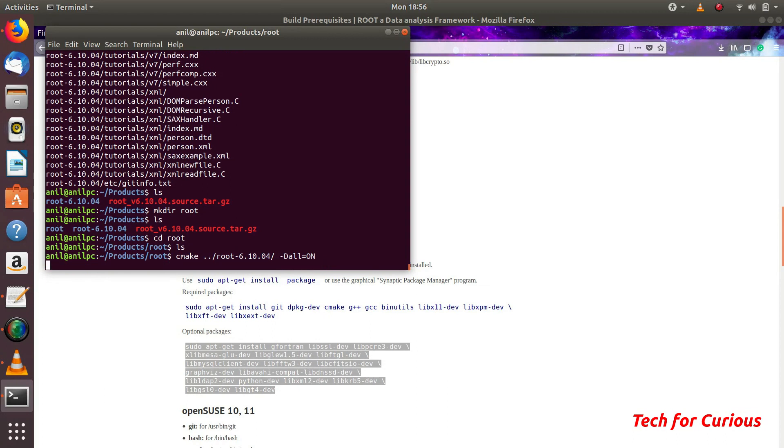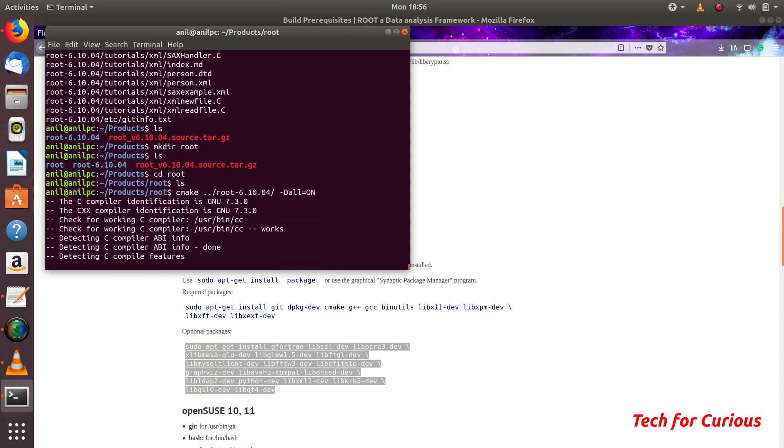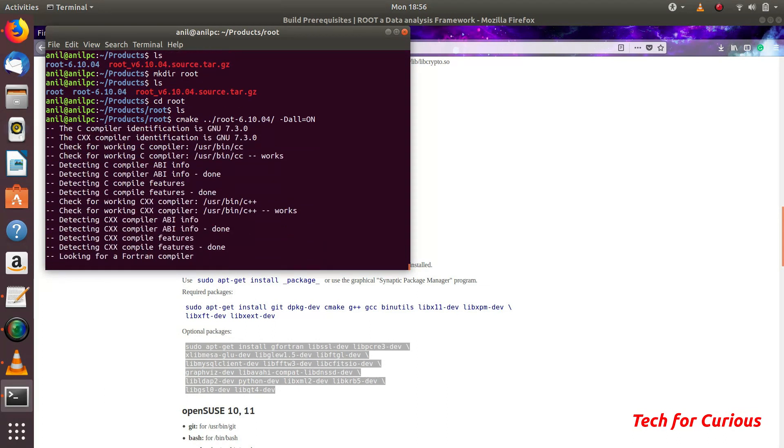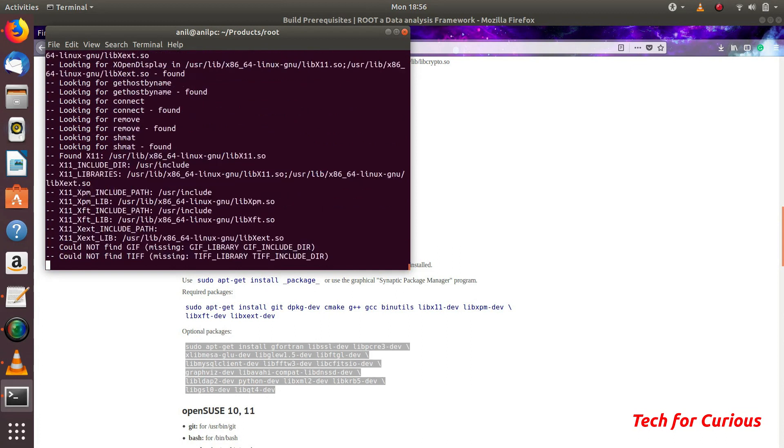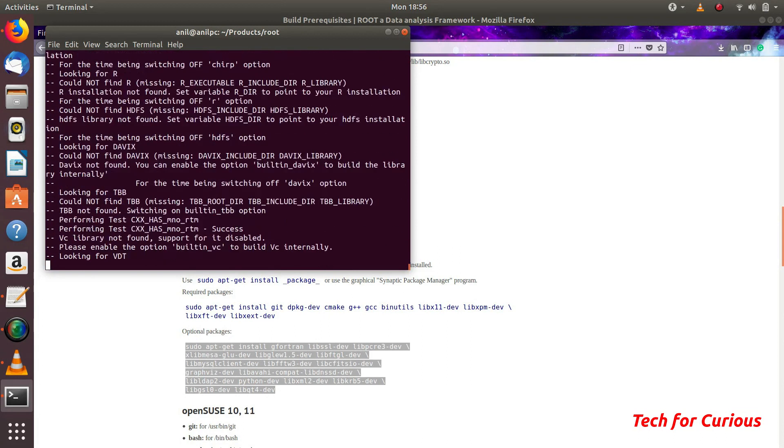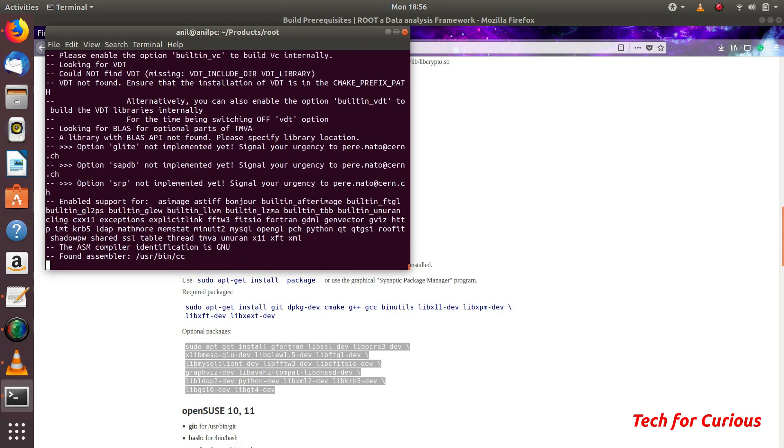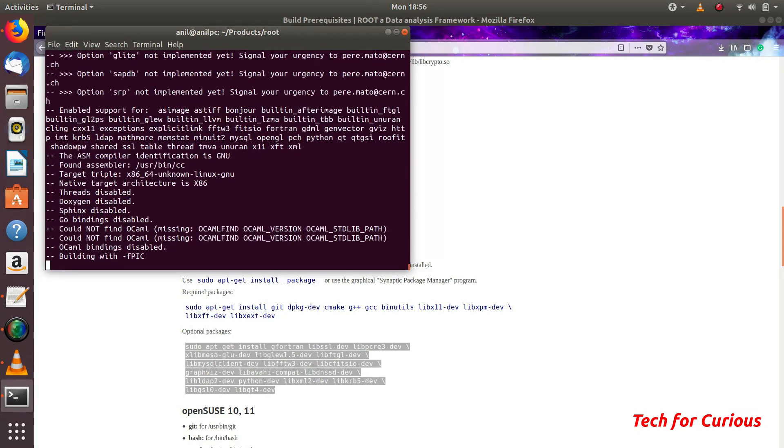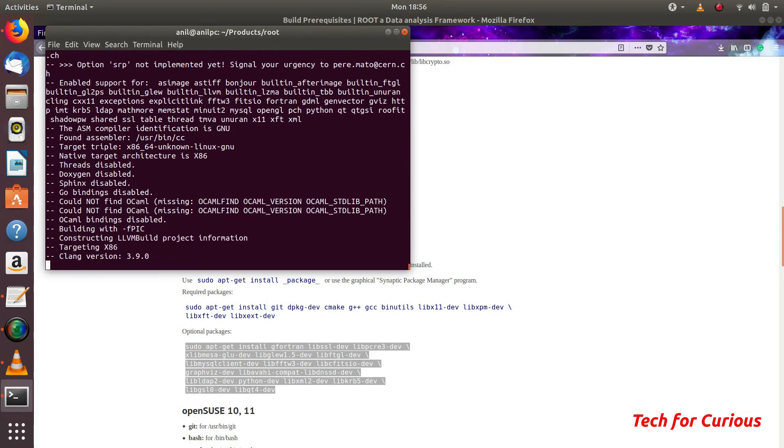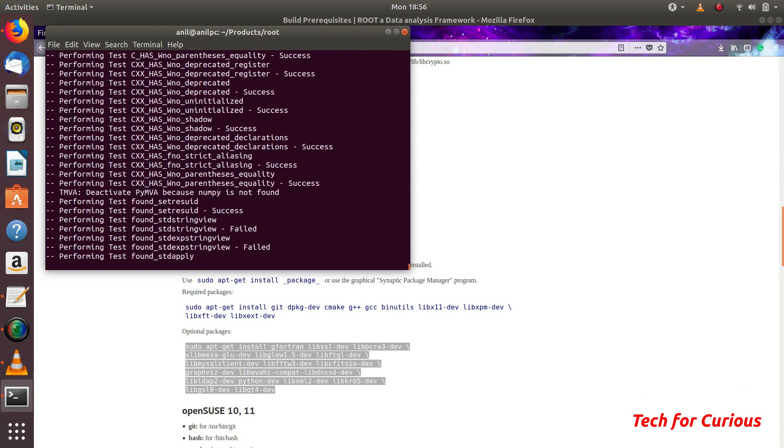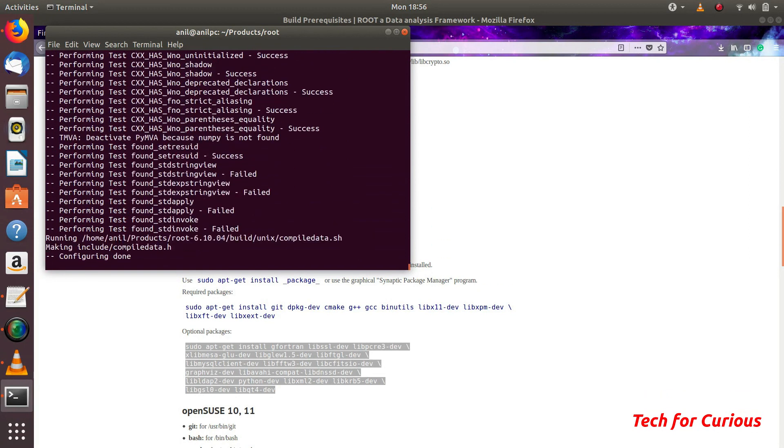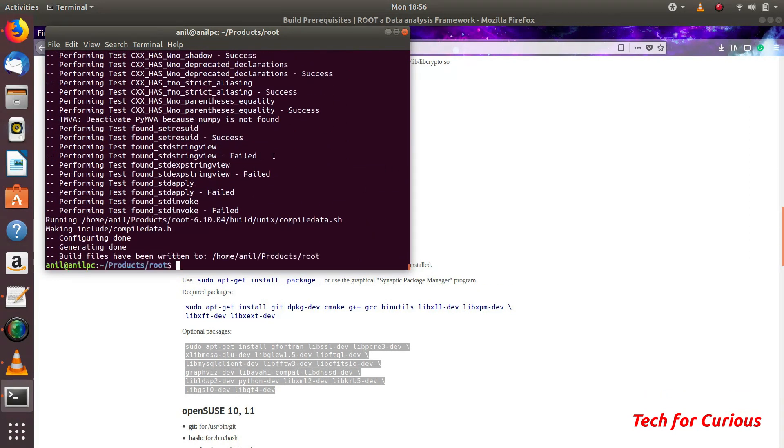Now this thing will compile and it will just take some time, not much. Once it is compiled, then we can do installation. For example few of the things may not be installed because they may not have all the prerequisites. Now we can build.